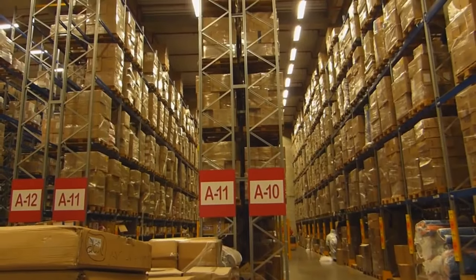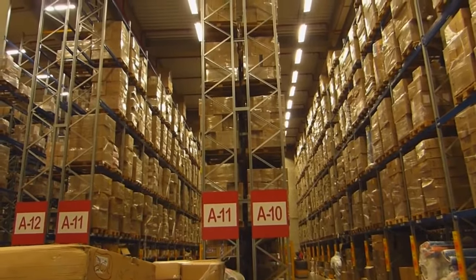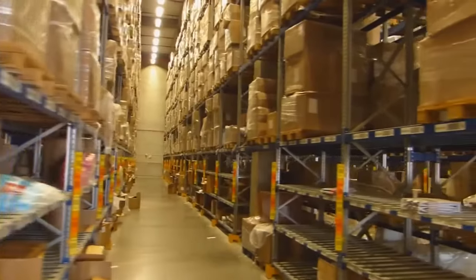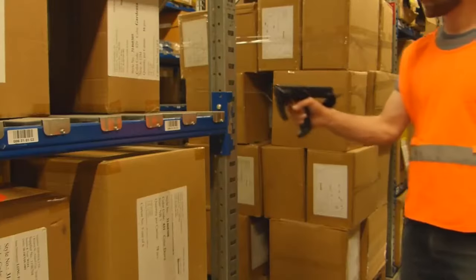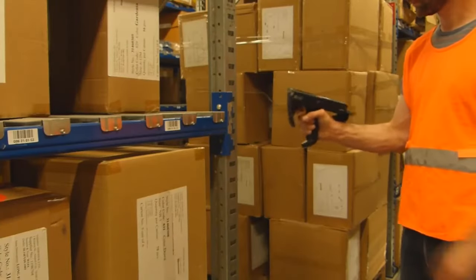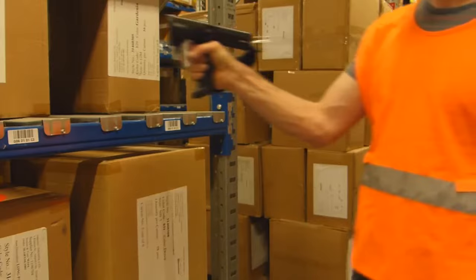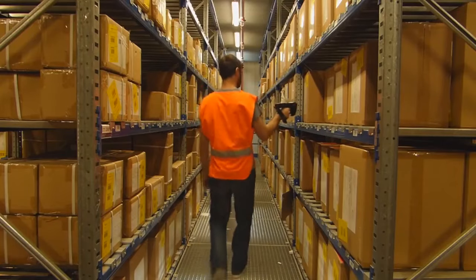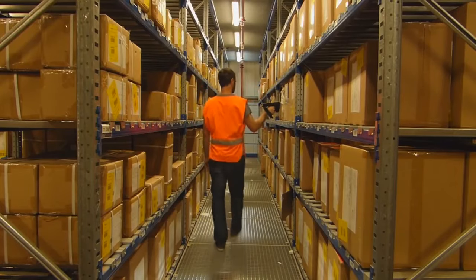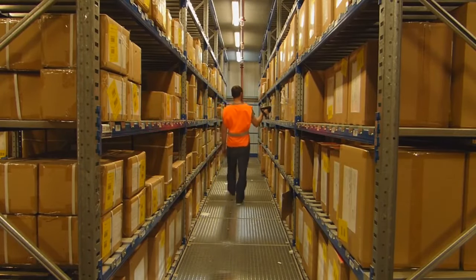The location of an item is critical information. A misplaced item in a warehouse can be lost forever. Using Visby's system, updating an item's location is quick and easy. Simply scan the location tag, and then scan all the items you're putting in that location. That's it. The location of all the items is now updated.